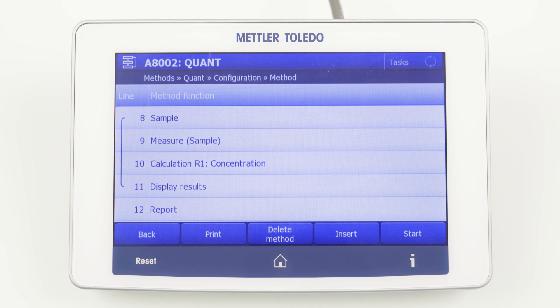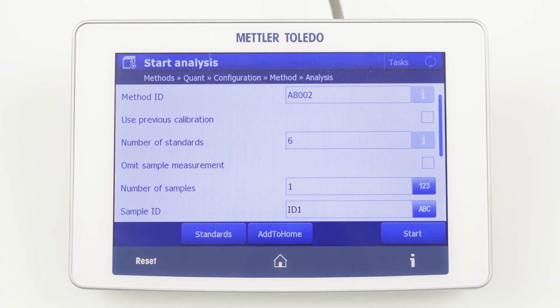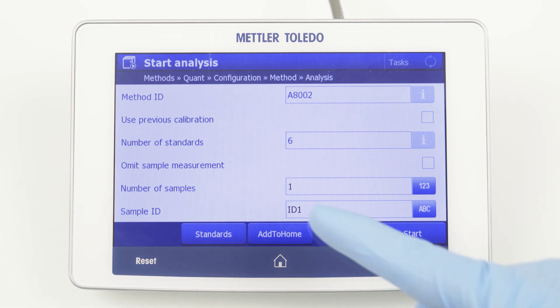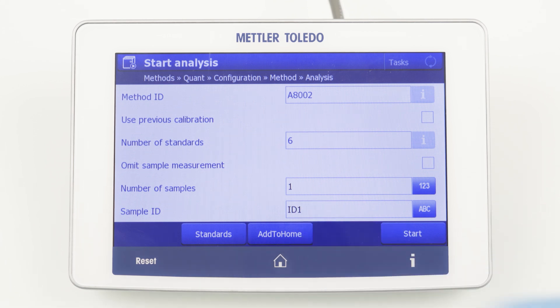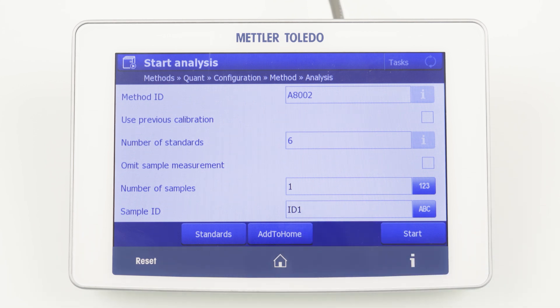Now we can save the method and we are ready to start the method by clicking Start. You can define the sample ID or click on Add to Home. This will create a shortcut on the home screen, which is highly recommended for frequently used methods as they can be started with one click. This is explained in detail in our How to Measure Color video.